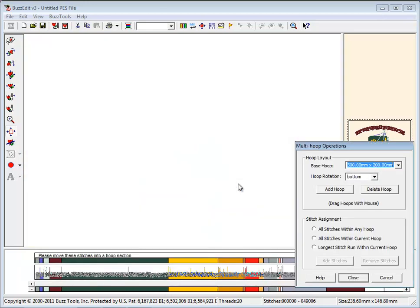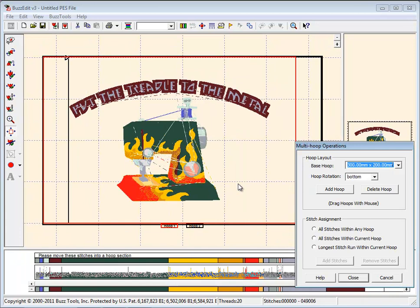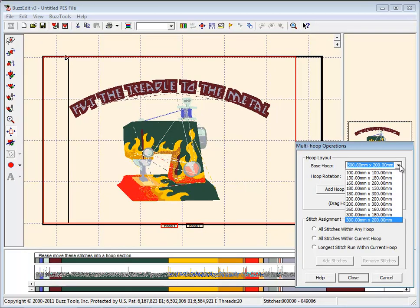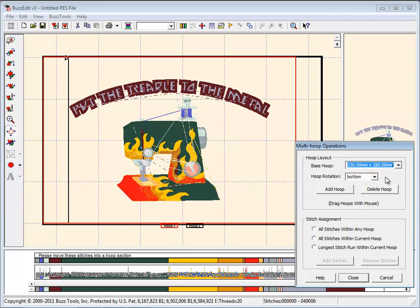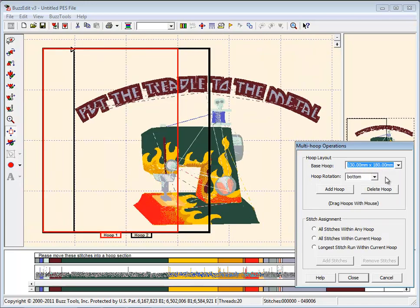Select the hoop you wish to use from the pull-down menu in the dialog box. You will see two hoops on your screen in space. The active hoop is in red.